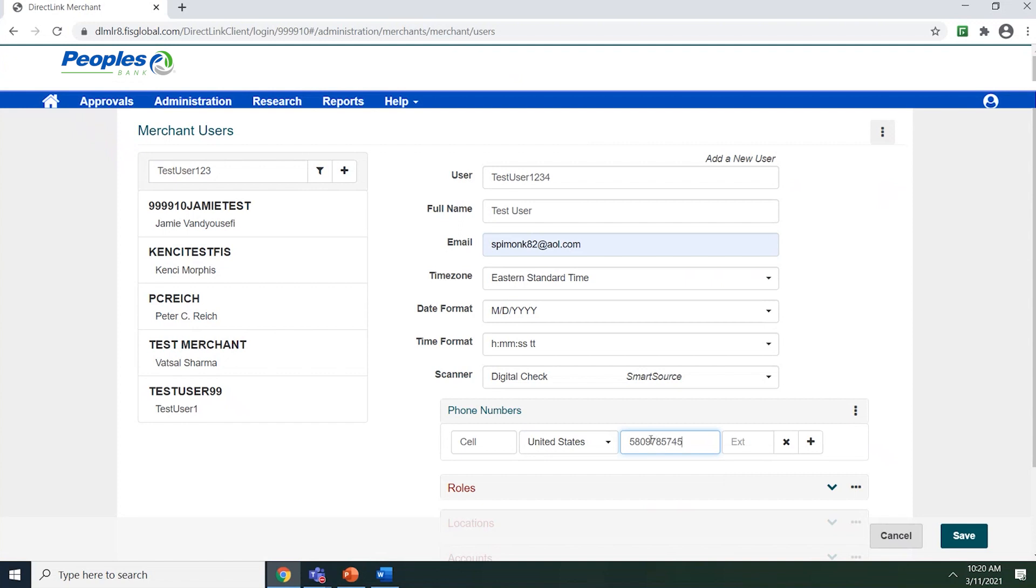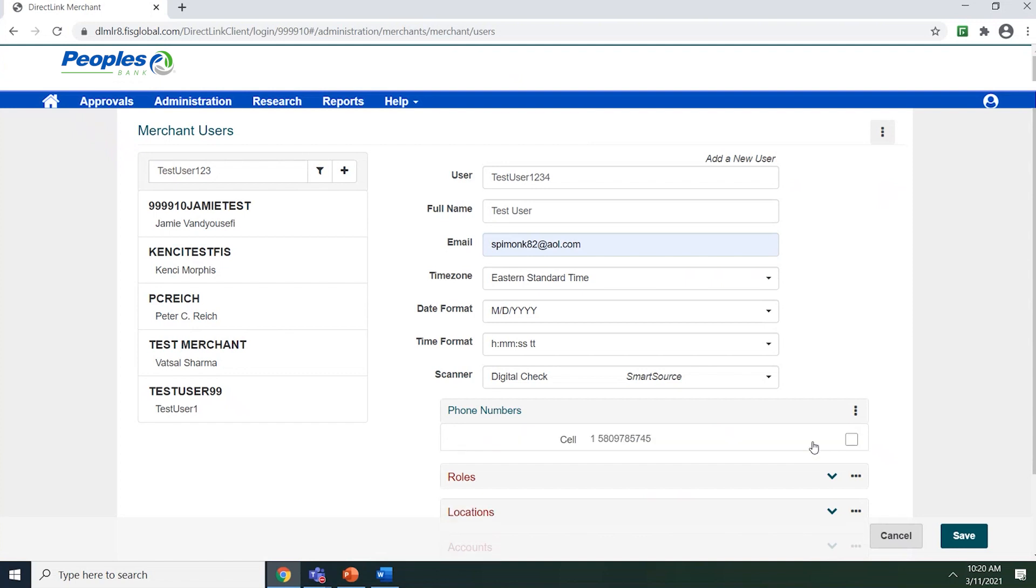If the telephone number has an extension, you can add the extension in the extension field. Once you have filled out the phone number, you can click the plus sign to add the phone number.